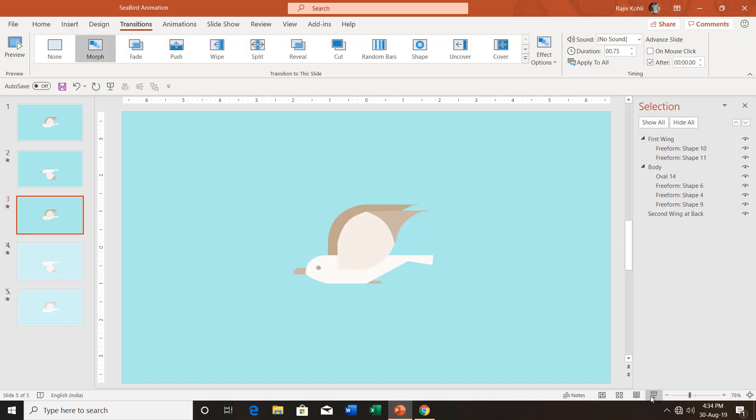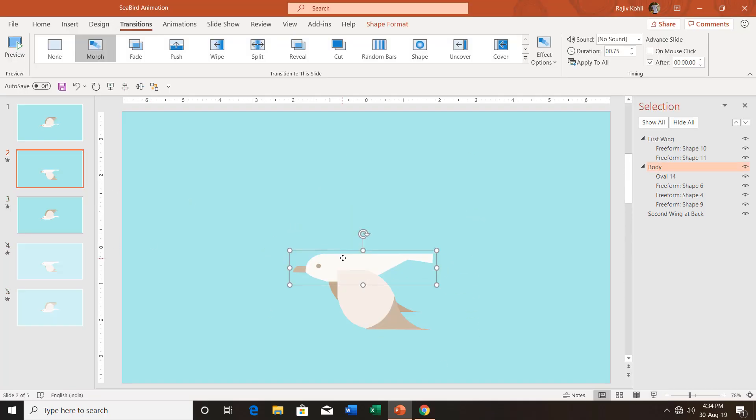I think I need to move the body a little bit more up so the second wing will not show up. Let's see the preview again.